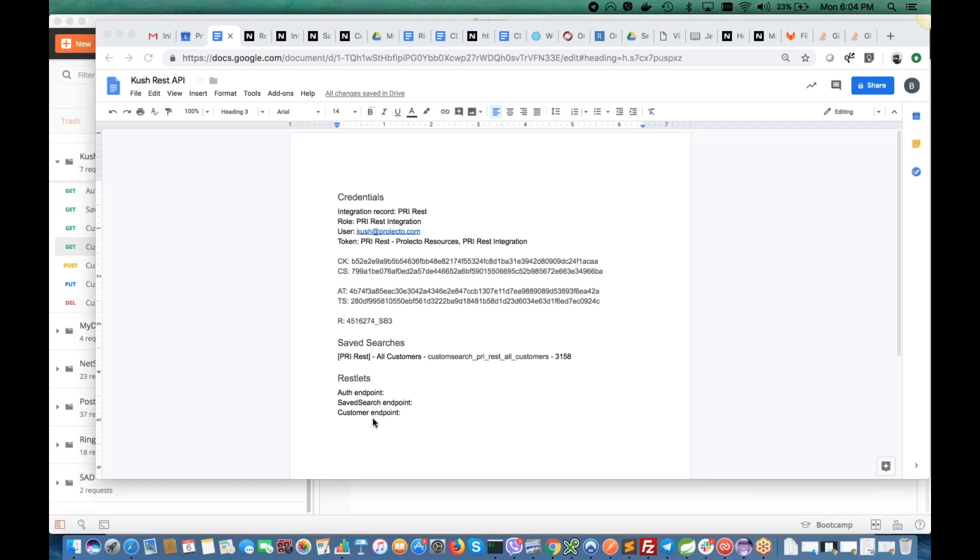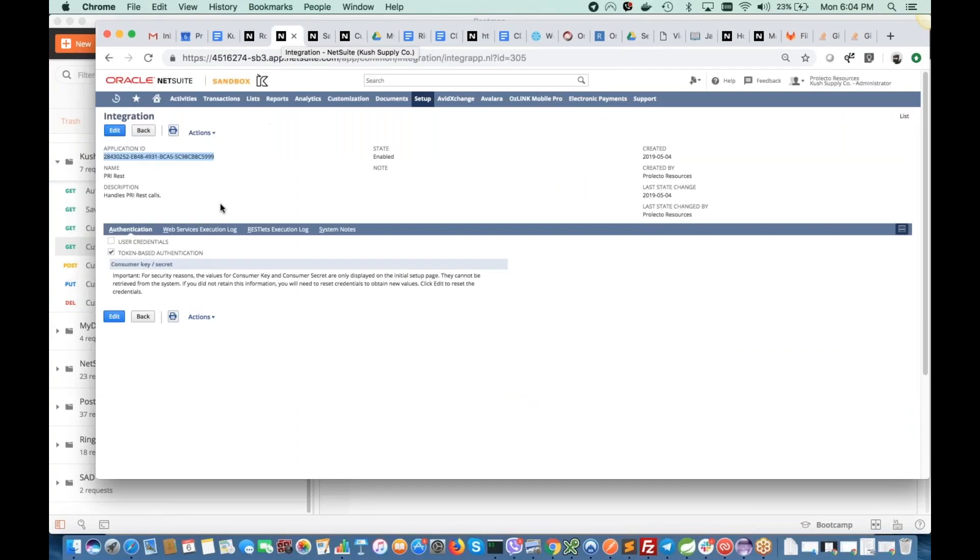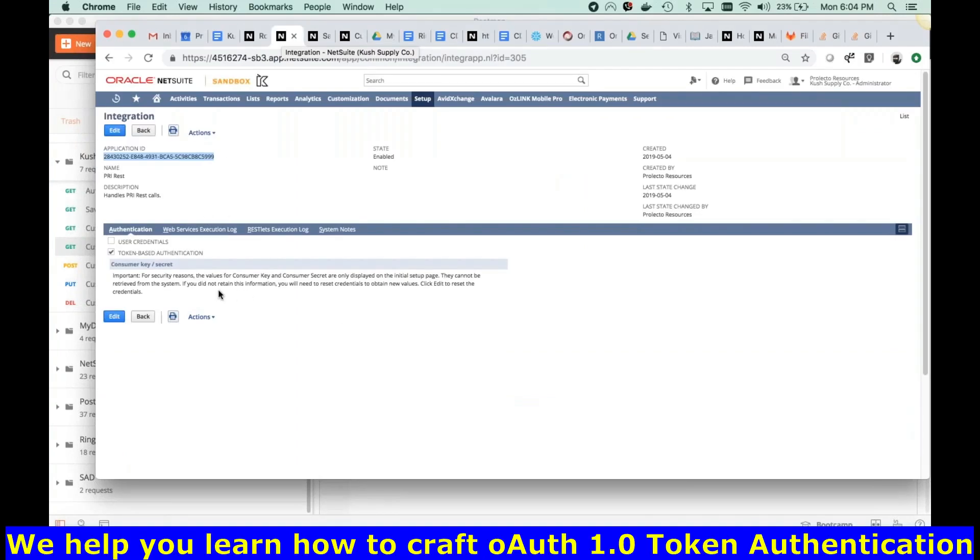But before that to work, essentially we need to set up some things into your accounts. What I did, basically, I created this integration record. The integration record is here. Also, I saved these credential tokens for this.